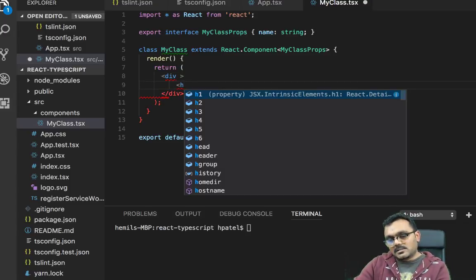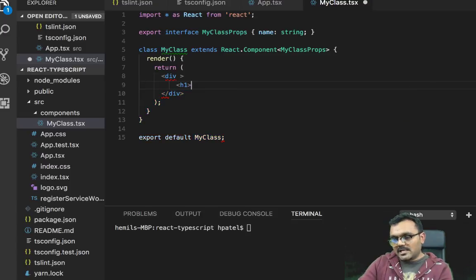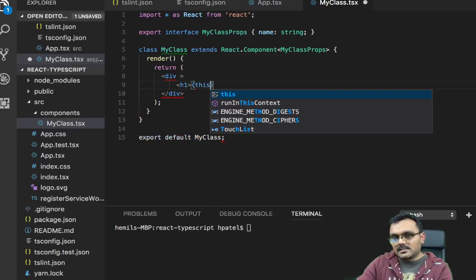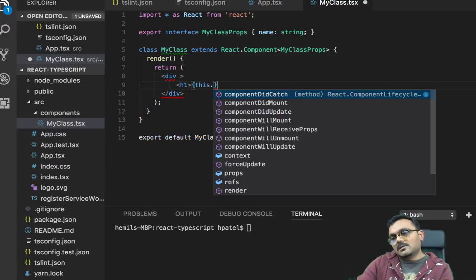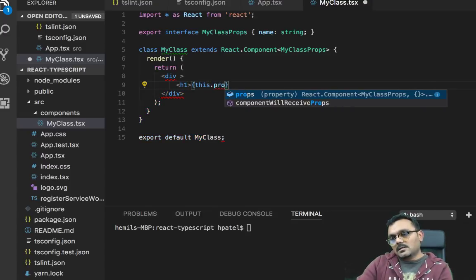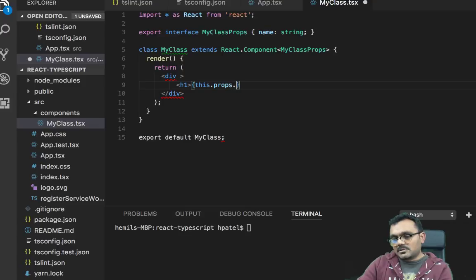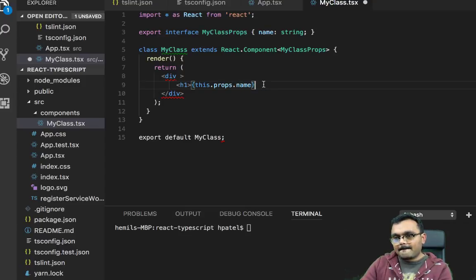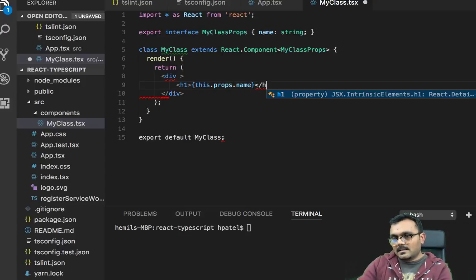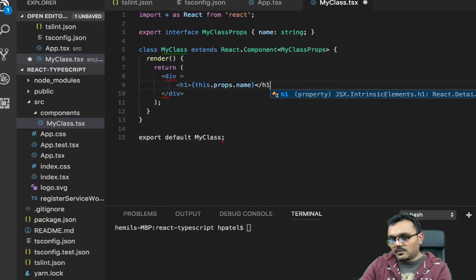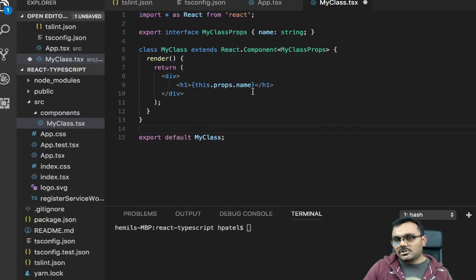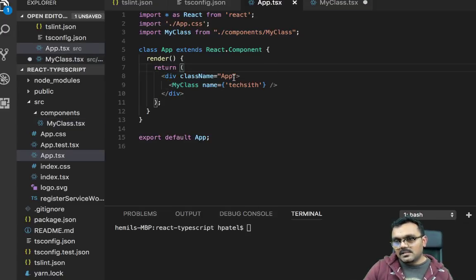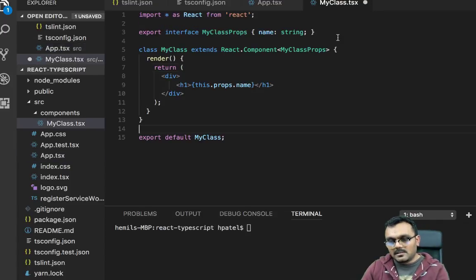And then I need to pass this as type. So now I can use this prop here. Let's create an H1 tag. And here I can say this.props.name.